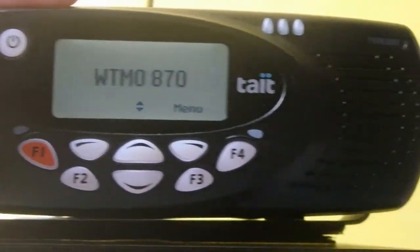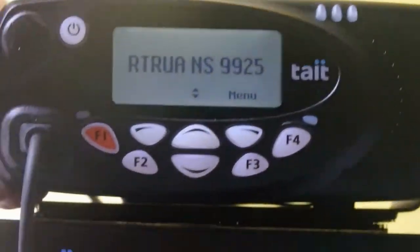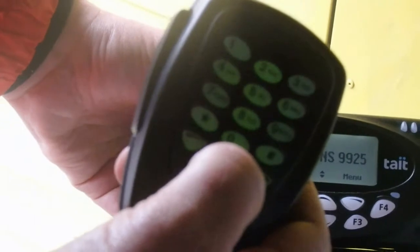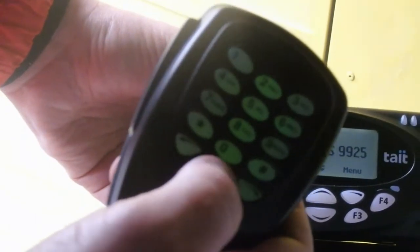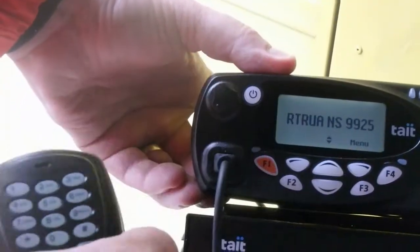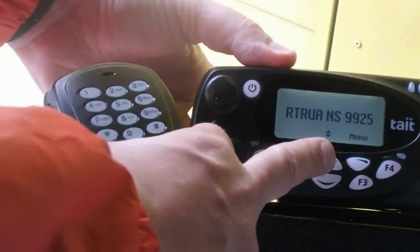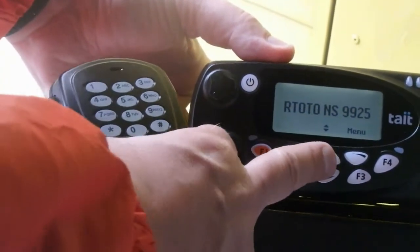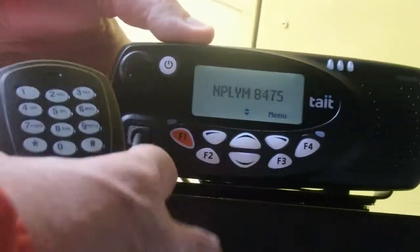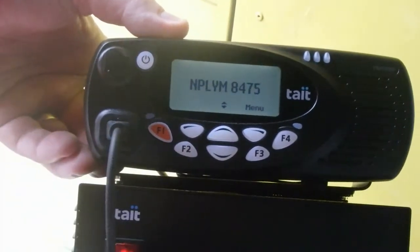Which button did you press to go through the channels? So this is just the DTMF. The up-down button on this radio — on this handset — goes through the channels. And the up-down button on this one does the same function.